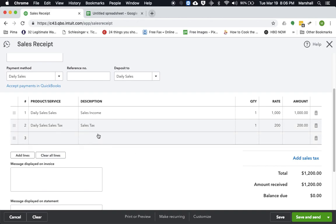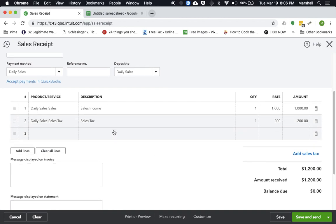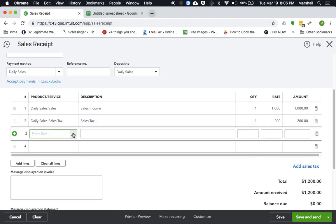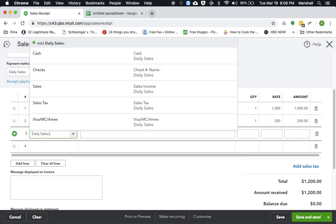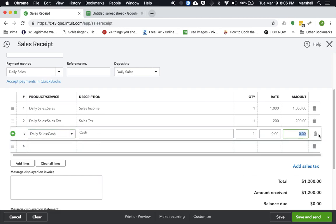So now what we want to do is we actually want to break down the methods of payment we actually collected. So let's say for cash, this is cash we actually collected, you want to enter this as a negative amount. Because the way this works is you want the total of the daily sales receipt to equal zero at the end. So let's say for cash we had negative $600.